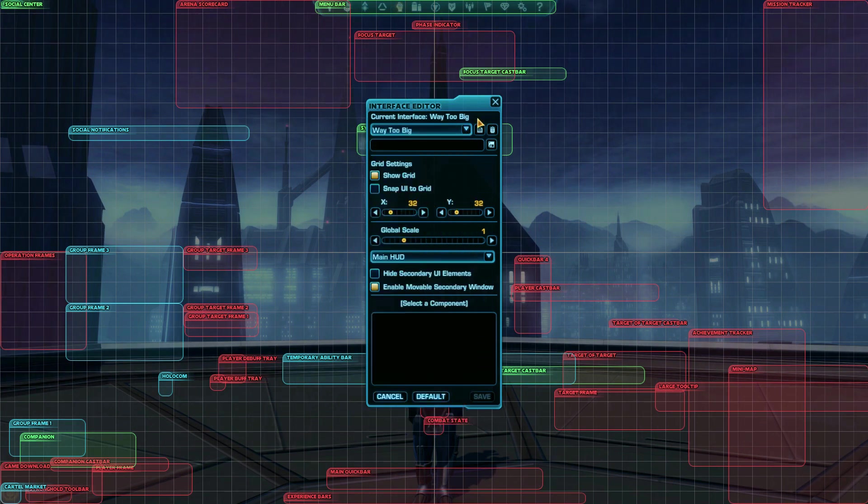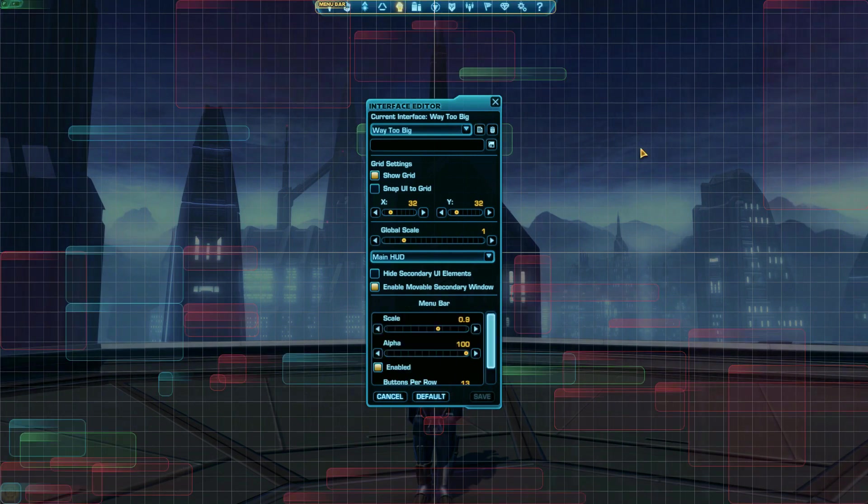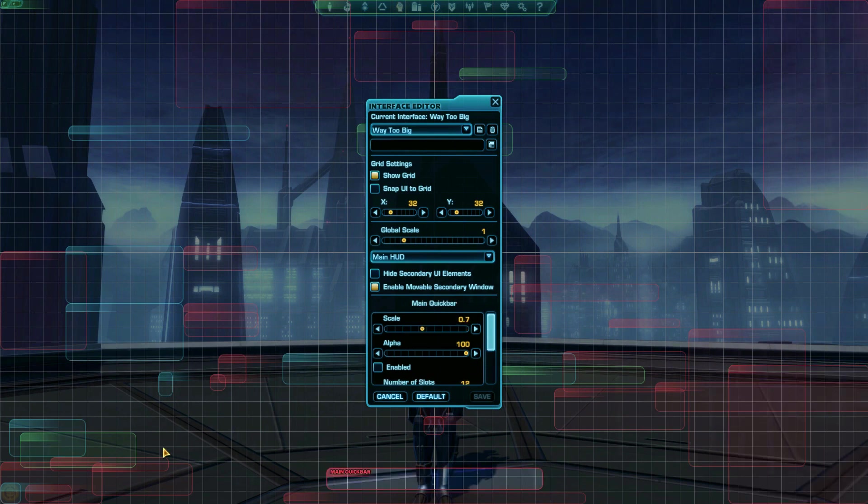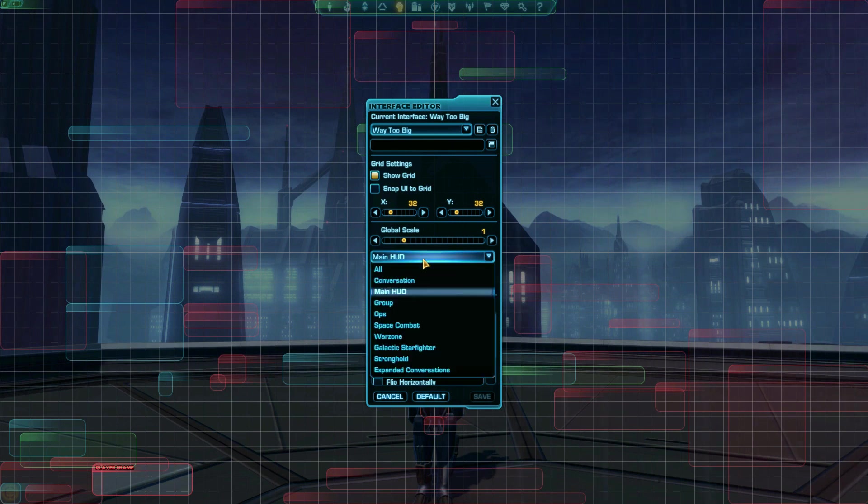When you open the interface editor, by default, you can edit what you normally see when you play. Things like the menu, the map, your quick bars, and your health bar. There's a dropdown called Main HUD that you can choose from if you want to edit things like conversation interface or your stronghold interface.